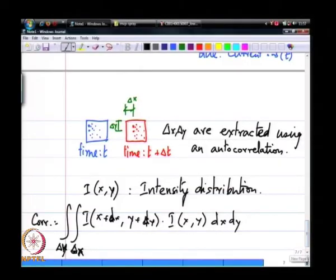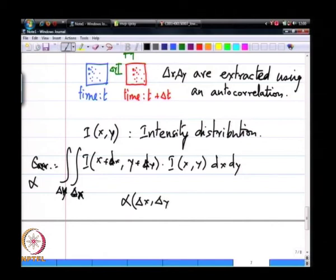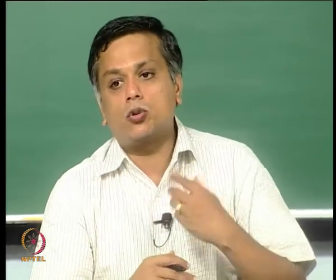This is the basic principle of operation of PIV: particle imaging velocimetry essentially correlates two images with each other, and from the maximum peak in the autocorrelation function alpha(delta x, delta y) we extract the displacement. Practically, a PIV system is usually implemented not by flashing the camera twice but by using a pulsed light sheet — the camera is on all the time while the light sheet is pulsed on and off.